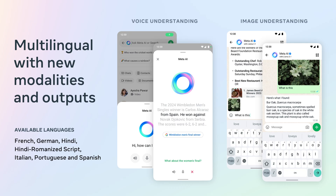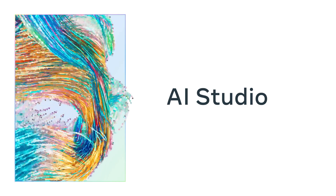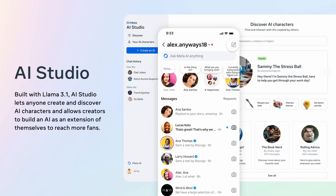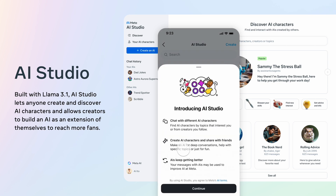Meta AI is now multilingual with our existing launches and is also evolving to be multimodal with multimodal inputs and outputs. Next, I'll go into more details about AI Studio. This past July, we launched AI Studio in the US. AI Studio is a destination where anyone can create an AI character based on their interests, and creators can build an AI extension of themselves.